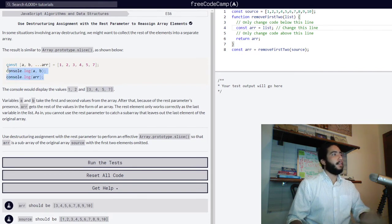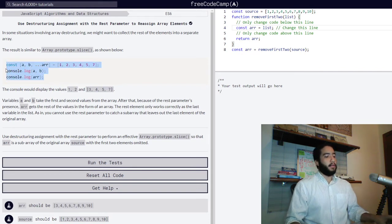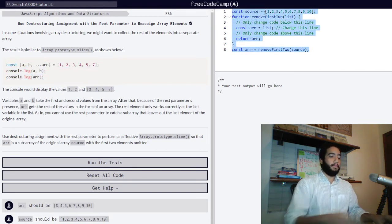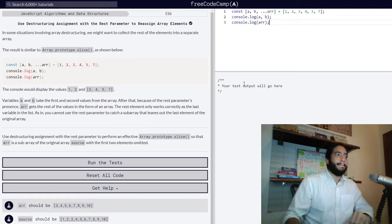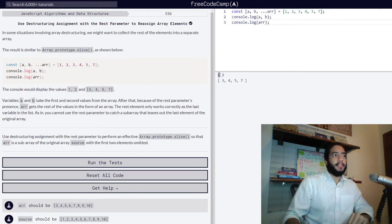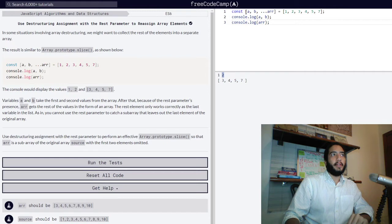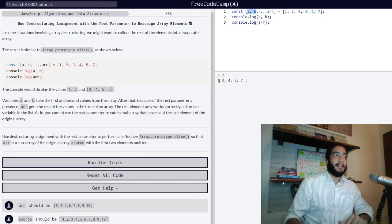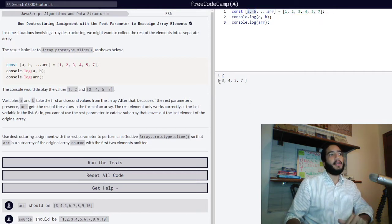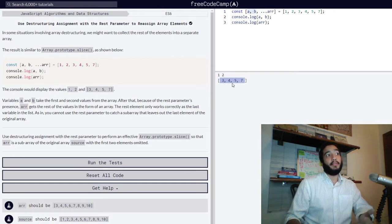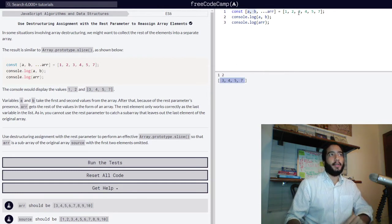Let's copy this code into the code editor so you can see it in the console. And there you go. We get individual values of 1 and 2 for variables a and b, and we get the rest of the values in the form of an array containing values 3, 4, 5, and 7 which are the values that remain.